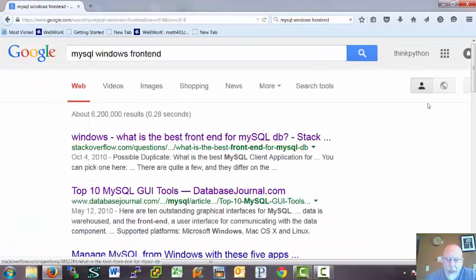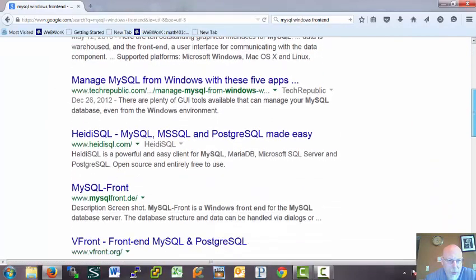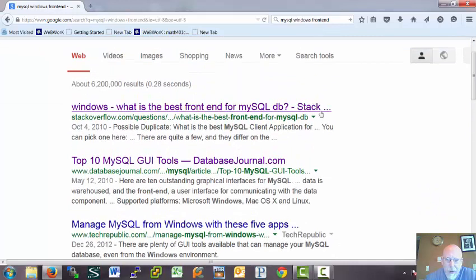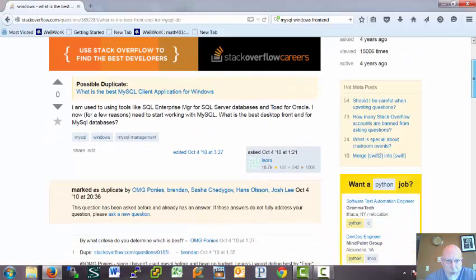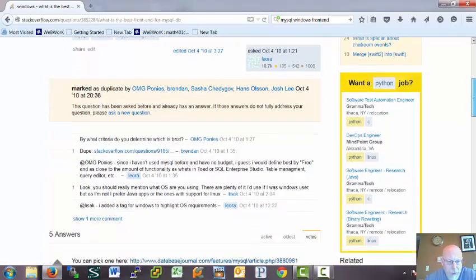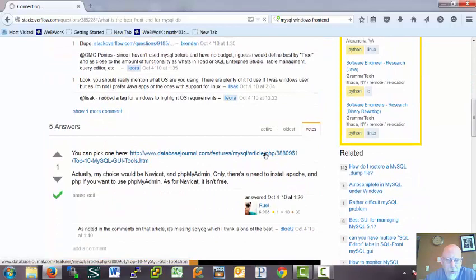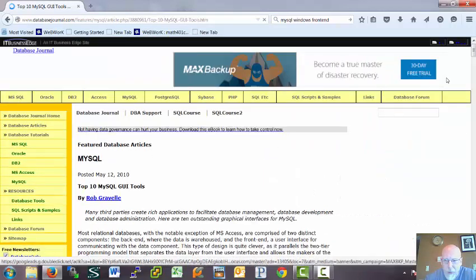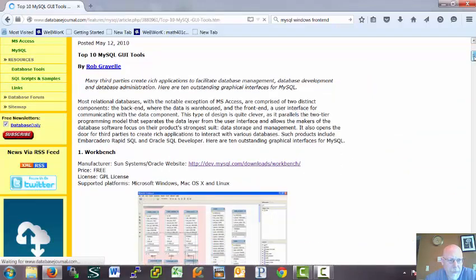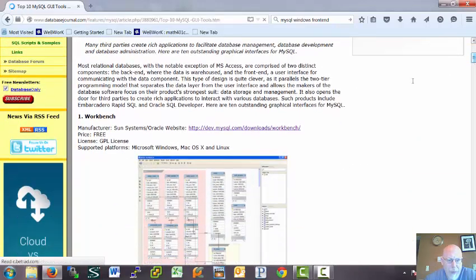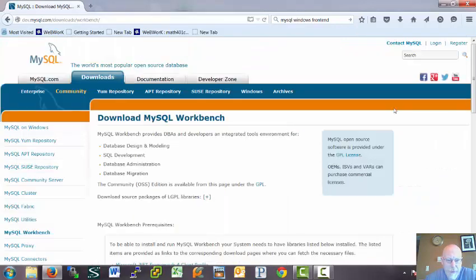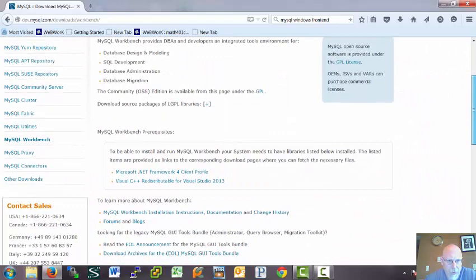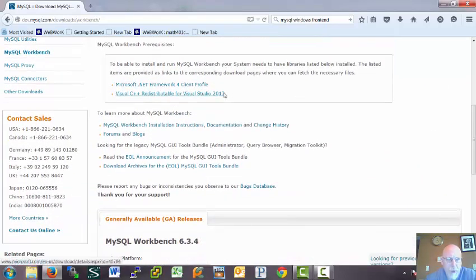So, we need a front end to look at our data. So, I did MySQL Windows front end. I'm sure there's a shorter link to this. This has been asked before on Stack Overflow. So, here's an article. And it turns out that the MySQL guys have a front end. So, we're going to go ahead and use that. It has some prereqs.